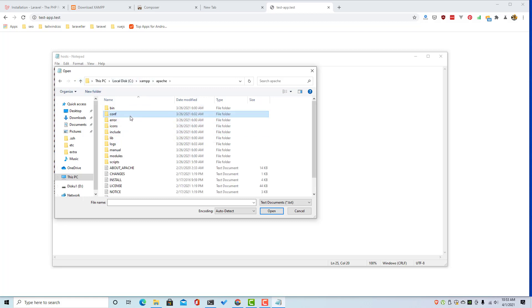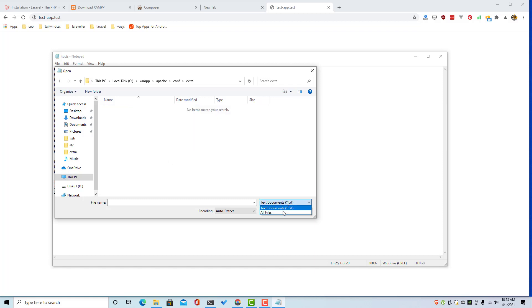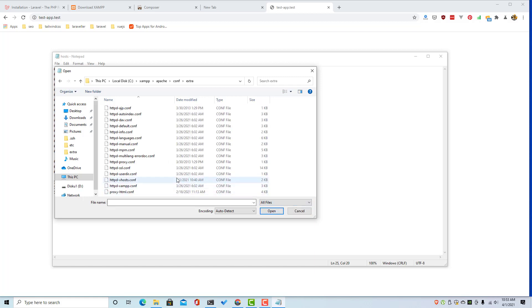Conf, extra, all files, and vhost. Open this one.